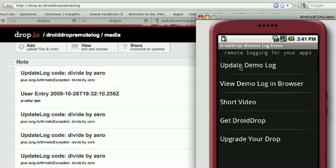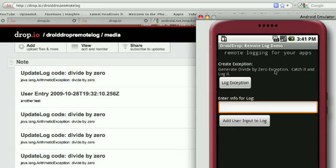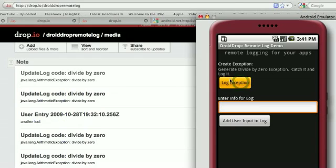I'm going to go right to the update demo log. Again, this is geared toward developers. I can create an exception. In the code, I'm doing a divide by zero. I'm catching the exception and logging it on Dropio. So I'm just going to click that button.